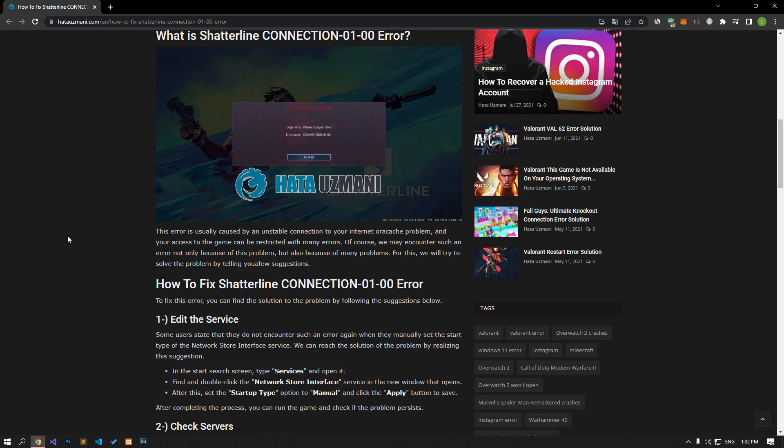This error is usually accompanied by an unstable connection or cache problem on your internet, and your access to the game can be restricted with many errors. We may encounter such an error not only because of this problem, but also because of many problems. We will try to solve the problem by telling you a few suggestions.